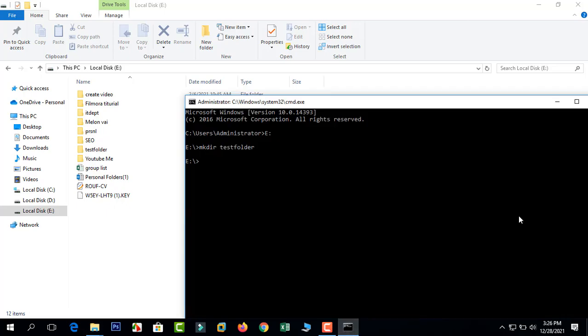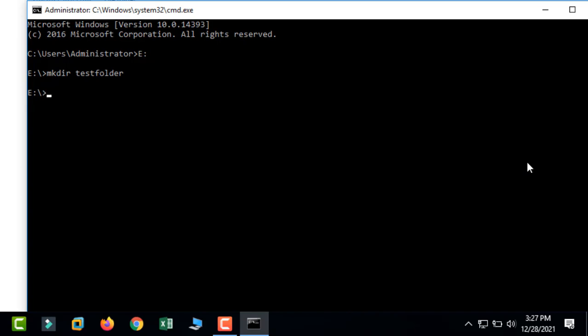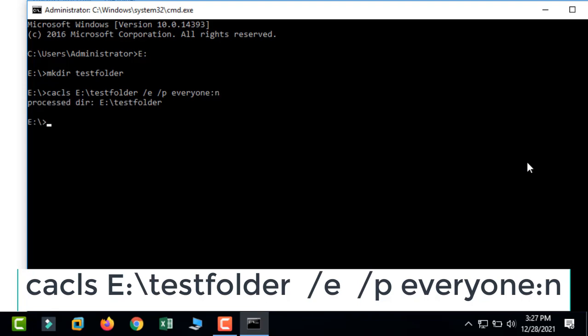Now let's lock the folder. Type cacls space E:	estfolder space /e space /p space everyone:n and press Enter.